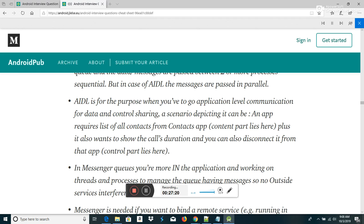Difference between Activity and Service: Activities are basically containers or windows to the user interface. Services are components used to perform operations in the background; they do not have a UI.